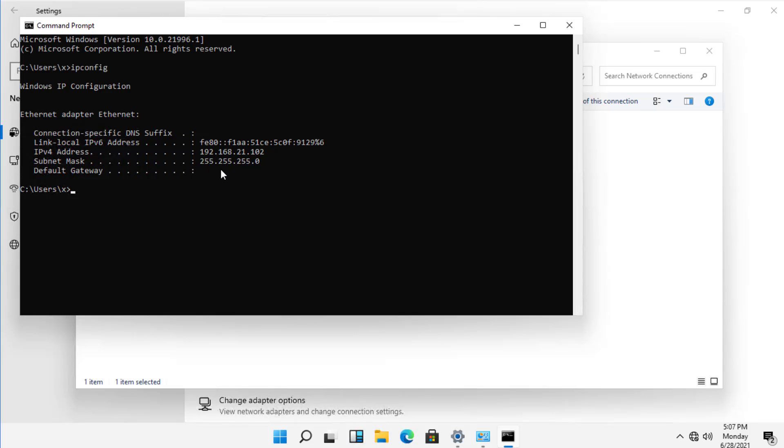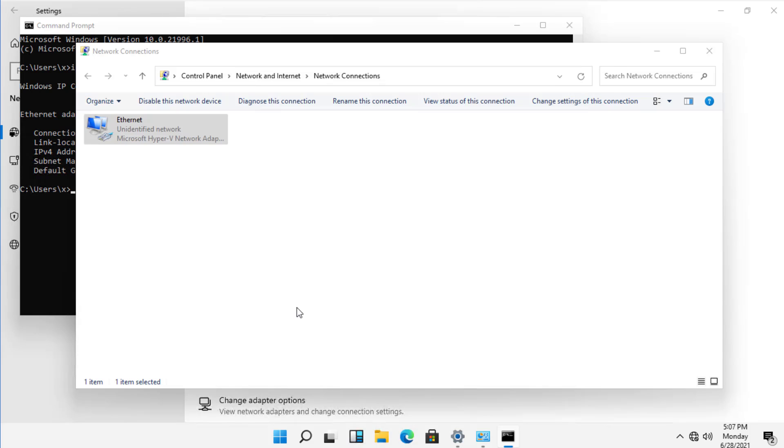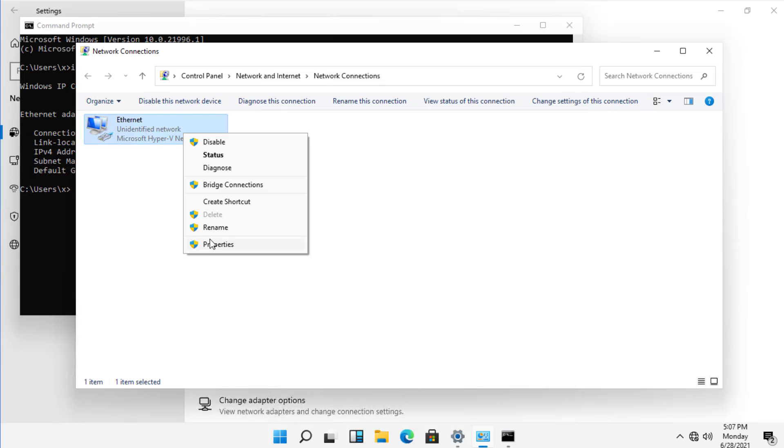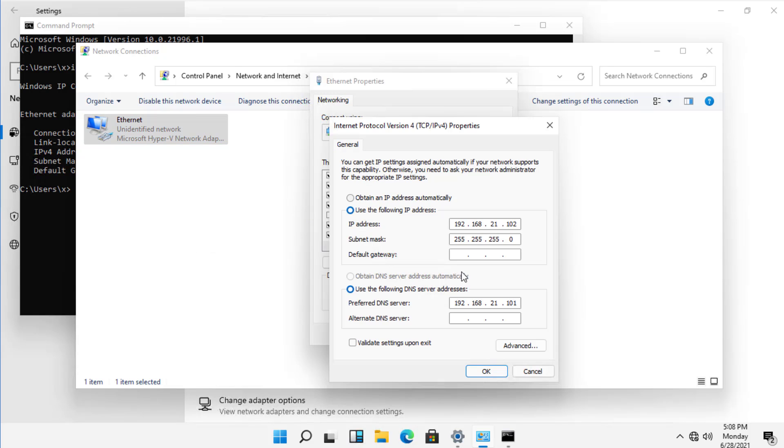So you can see the default gateway disappeared, and that happens sometimes. So you need to go back in and manually enter it back in again. And there it is. You see it's gone.